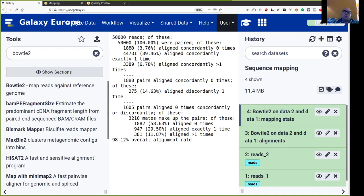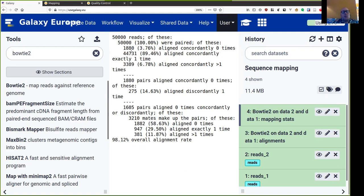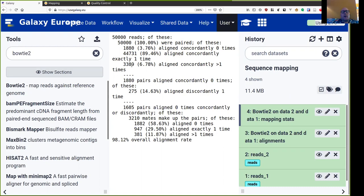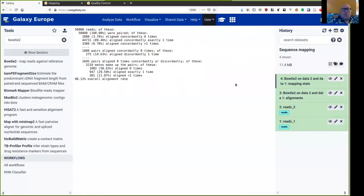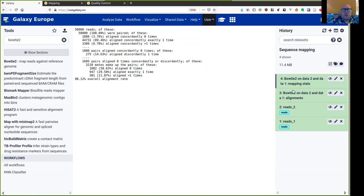So these non-mapped reads, it could be a result of sequencing errors. It could be a result of divergence between the reference genome and our reads because there is, of course, a mutation in the species that is not captured in the reference genome. And these multi-map reads, it could be because of something like, for instance, a repetitive DNA in the genome.